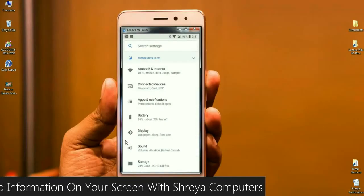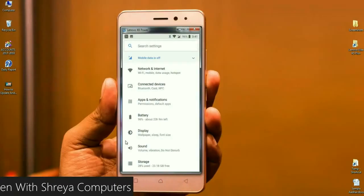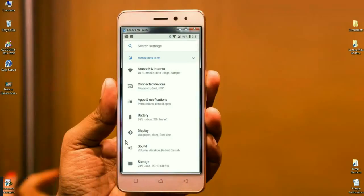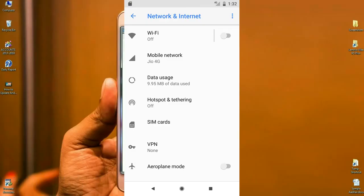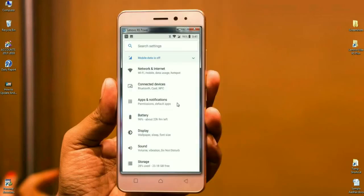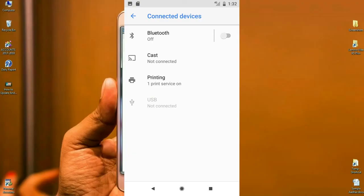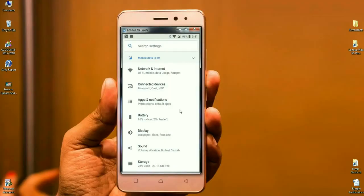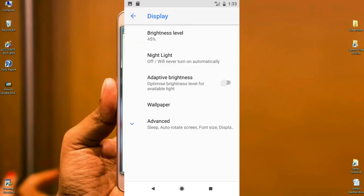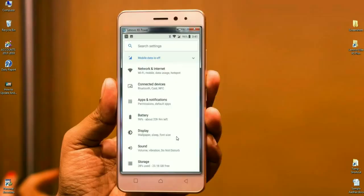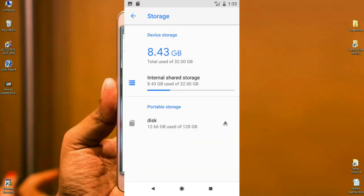In the Settings area, more items have been reorganized. Most settings are grouped together — for example, under Network and Internet you can find Wi-Fi, mobile data, and hotspot. Under Connected Devices you find Bluetooth, Cast, and NFC. Apps permissions and default apps are arranged under Apps and Notifications. Wallpaper, font size, and display size are under Display. Volume, vibration, and Do Not Disturb are under Sound. Under Storage, you can see each app's storage usage and set storage limits.